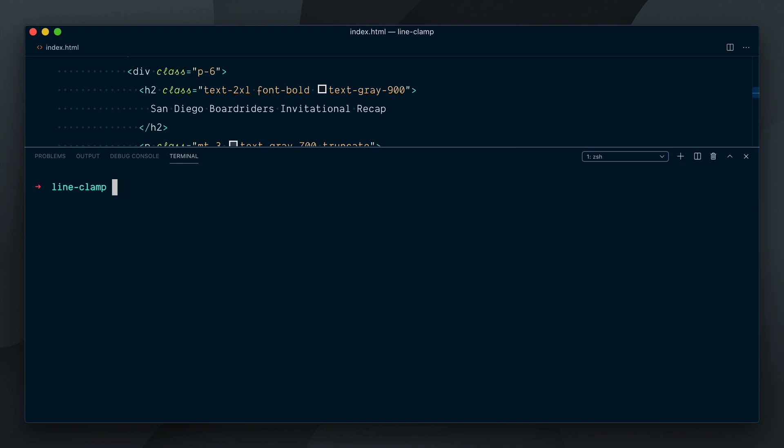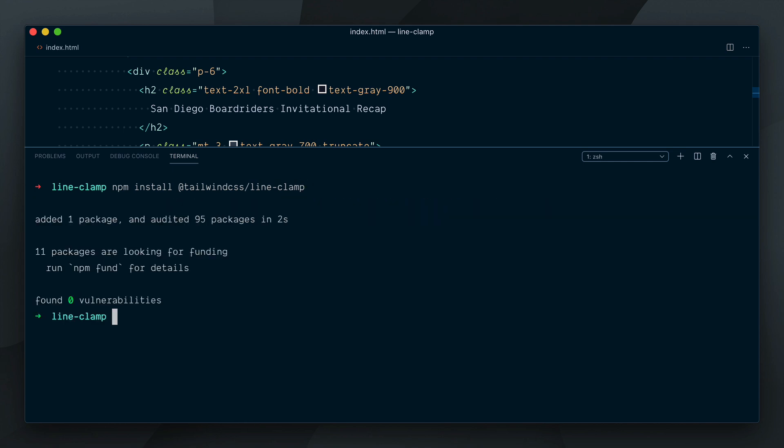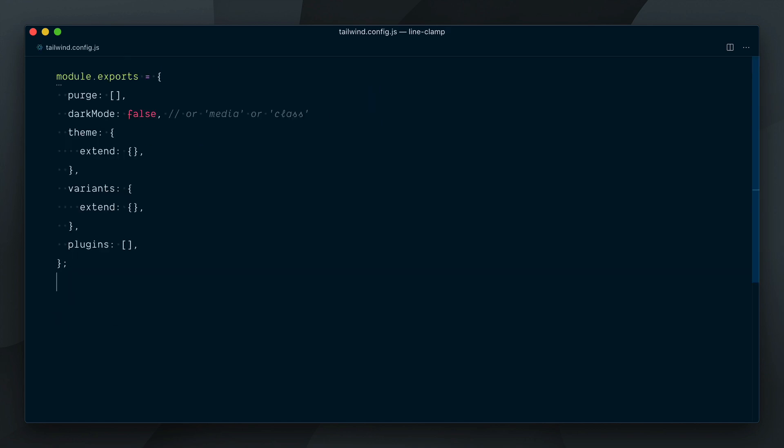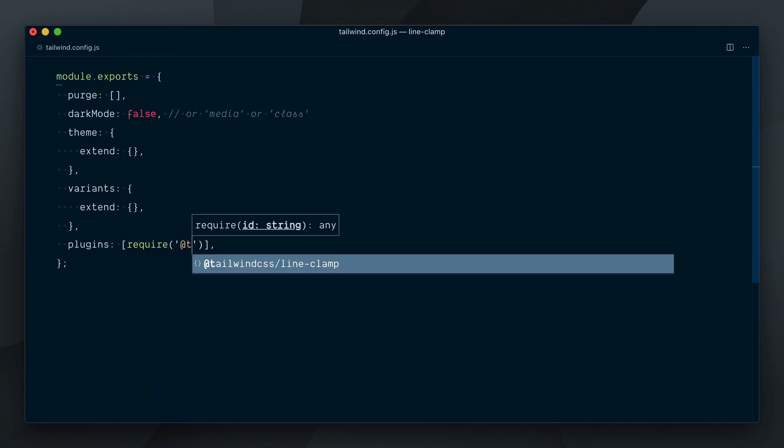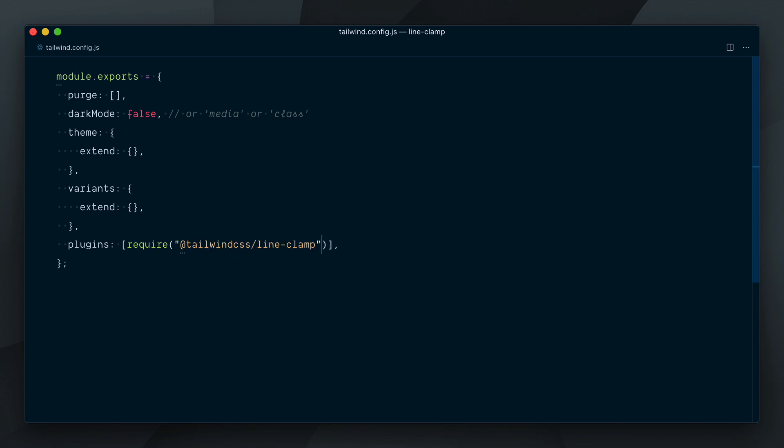So let's do npm install @tailwindcss/line-clamp. All right, now that it's installed we're going to go in our Tailwind config file and in our plugins array here we're going to require @tailwindcss/line-clamp.